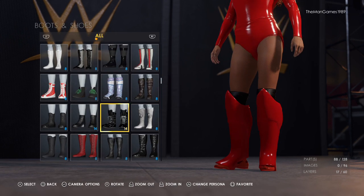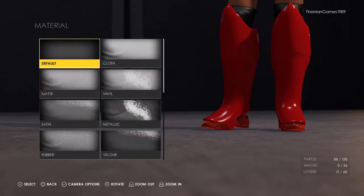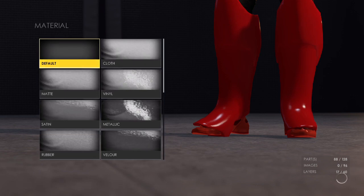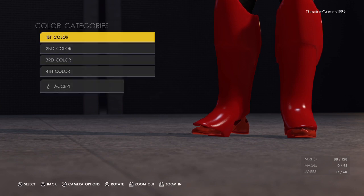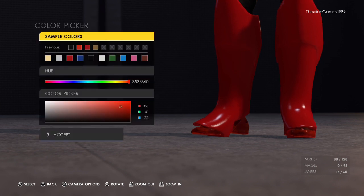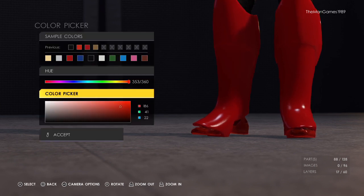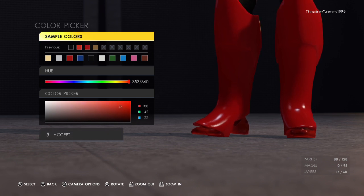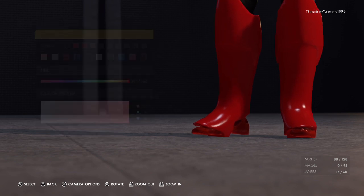Now down to shoes and boots — just those ones there. The materials are all default. The colors — yep, you guessed it — that shade of red again. The third color is just slightly different, a bit lighter, because when you click the original shade it goes a bit darker. The fourth color is back to the normal shade of red we've used throughout the video.